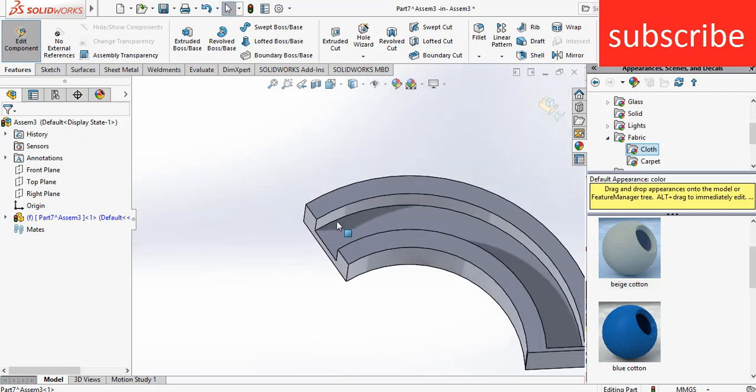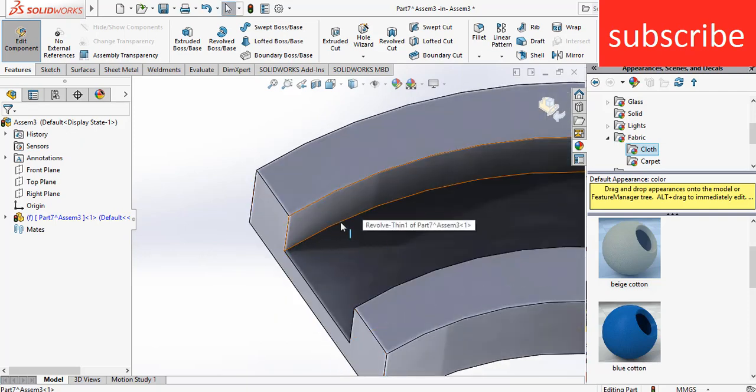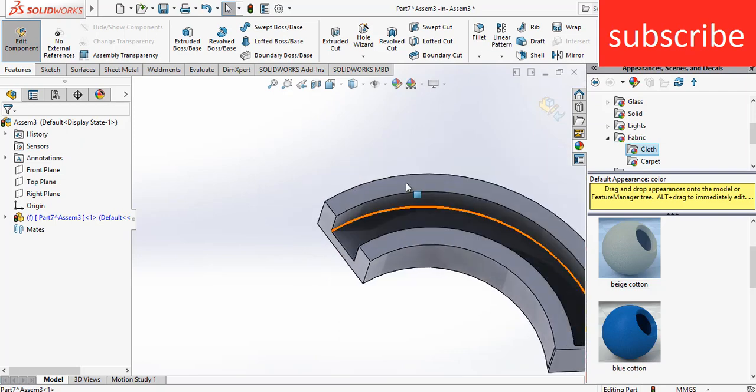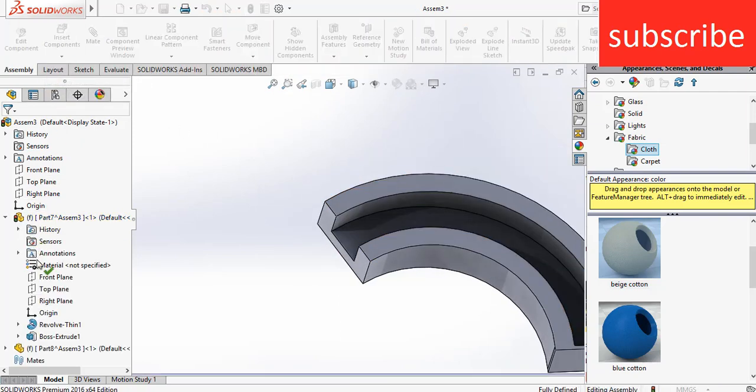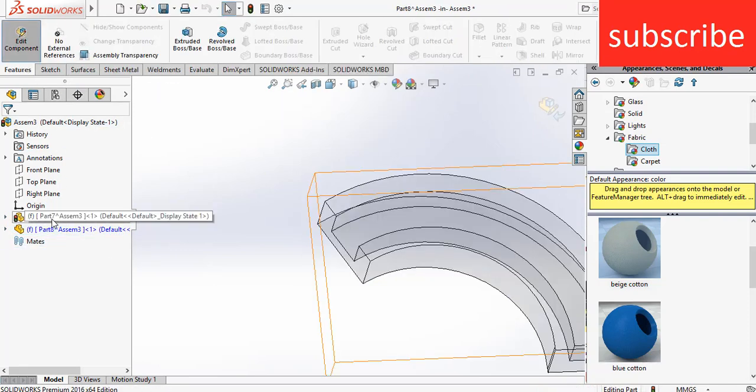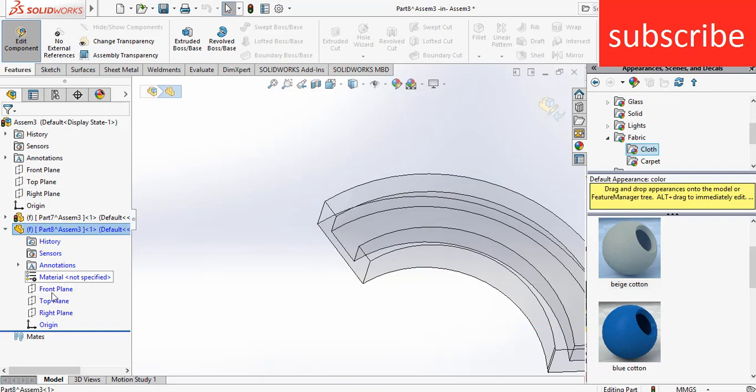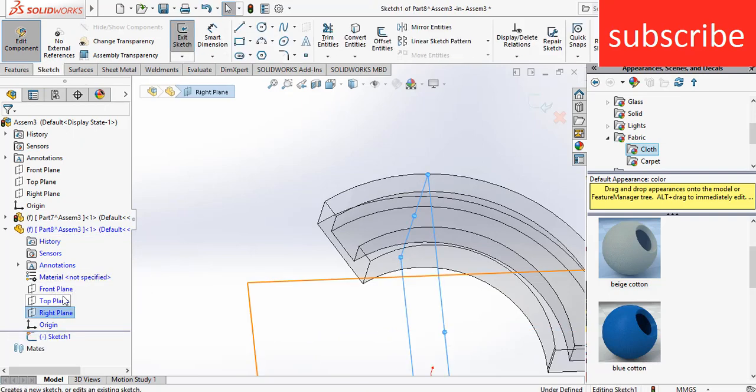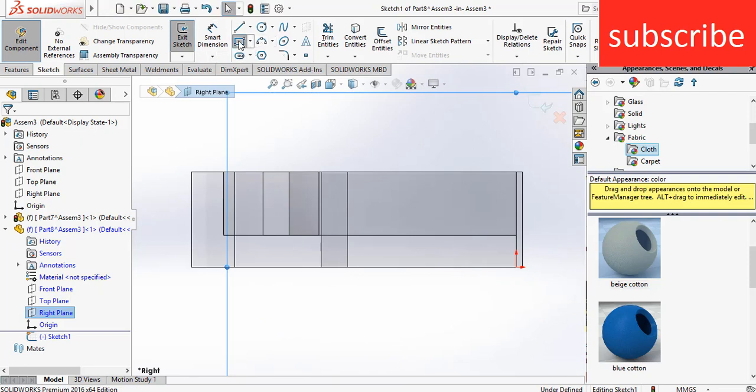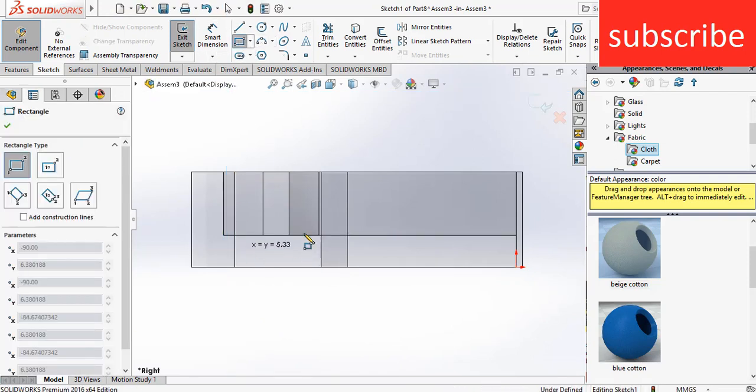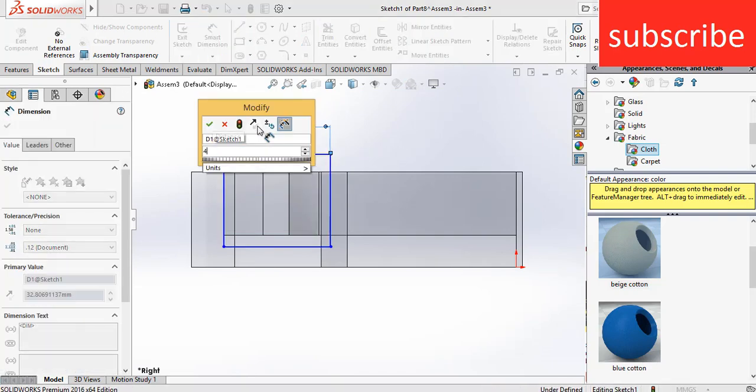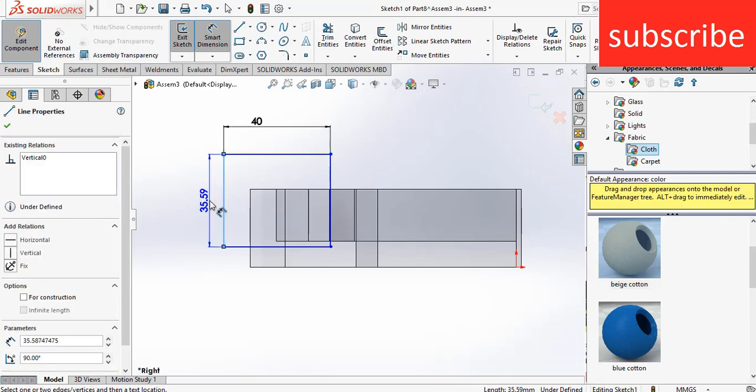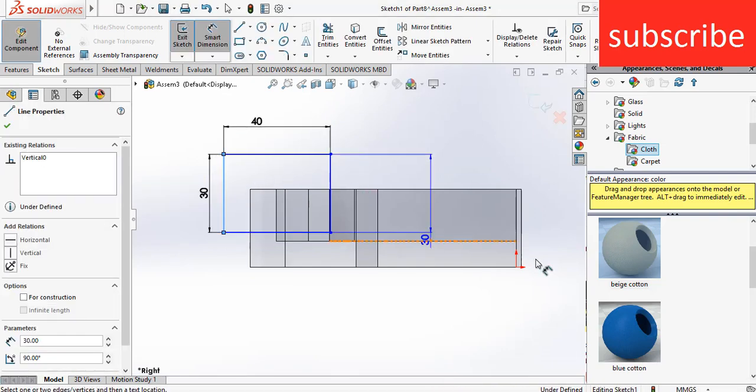What I'm going to do is make a cross section that is revolved like this. First, exit this component, click on new parts. Select this part, click on Edit Component, select the right plane, click on Sketch, press Control plus 8.